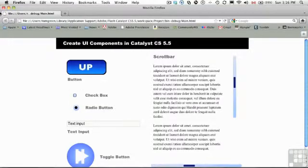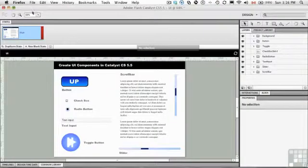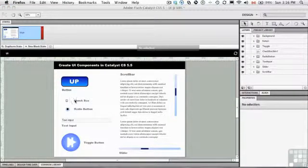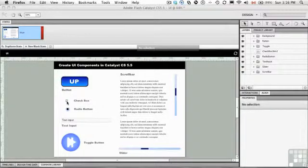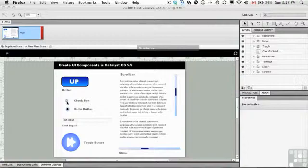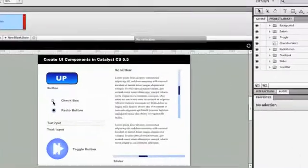Same thing for the radio button — it's the exact same process. But I want to make it really clear that you don't mess around with these conventions. If you're going to have a checkbox, have a square with a checkmark in it — people expect to see that.